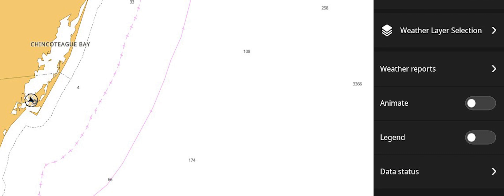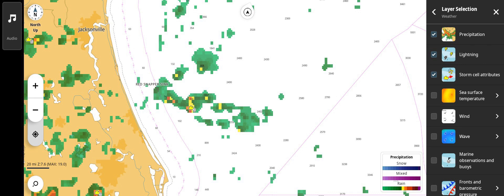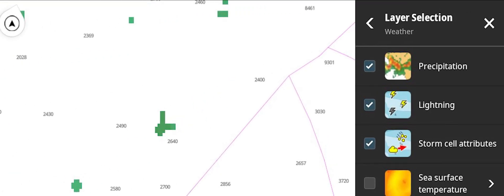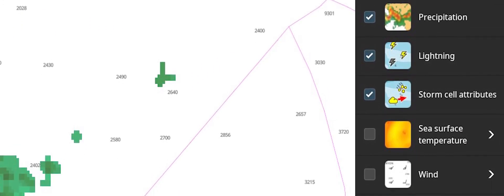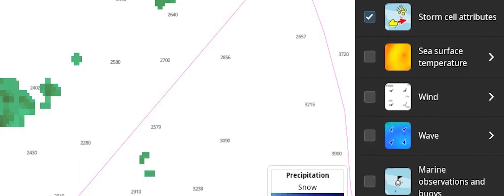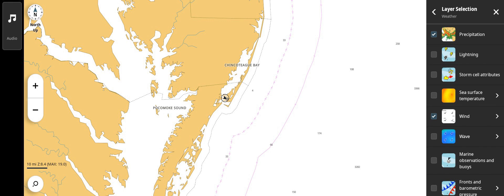To choose the weather layers you would like displayed, select the Weather Selection right arrow. Here you can select which data layers to display. Any combination of up to five layers can be shown in combination. If five are selected, a prompt to deselect all layers will appear. You can deselect all or deselect layers individually.